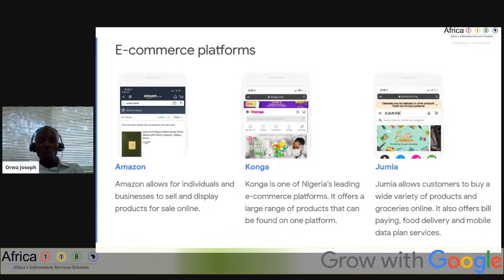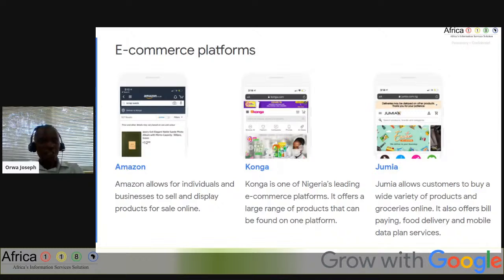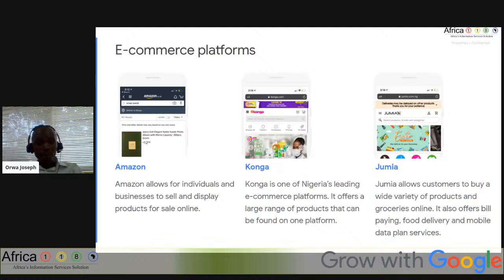Another example is Konga, Nigeria's largest online mall, launched in July 2012, with a mission to become the engine of e-commerce trade in Africa. Many of us are also familiar with Jumia, where customers buy products like cell phones, shoes, and groceries online. Do we have any well-known e-commerce platforms in Ethiopia? Feel free to share at the chat box — I'd be glad to go through those examples.